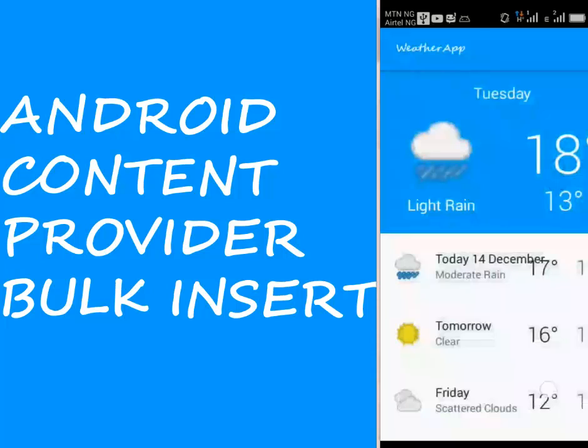Hi guys, welcome to the next module after the content provider foundation. In this tutorial, we'll be talking about the bulk insert method where we'll be adding some code to the bulk insert method in the weather provider Java class.